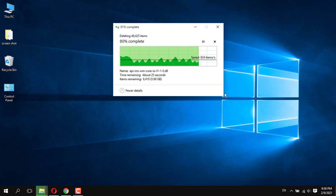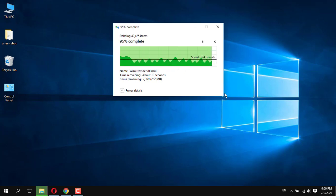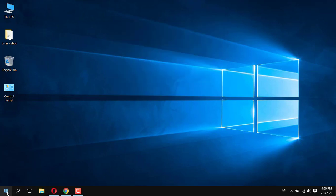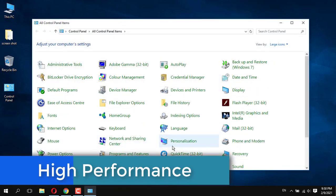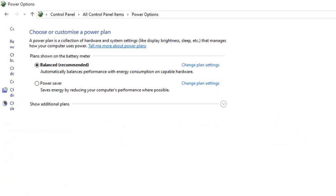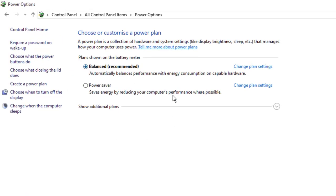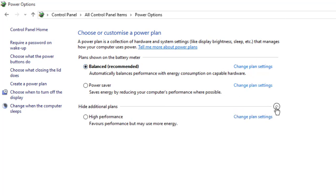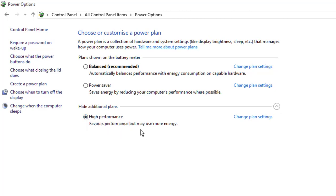After finishing the Recycle Bin, refresh your PC — it will be faster than before. Next, High Performance. Simply go to Control Panel, open Power Options. There are two options shown — Balanced and Power Saver — but there is one hidden option. Click on Show Additional Plans and you will get High Performance. Select it.